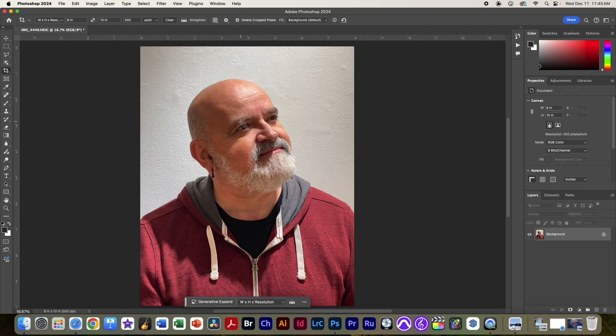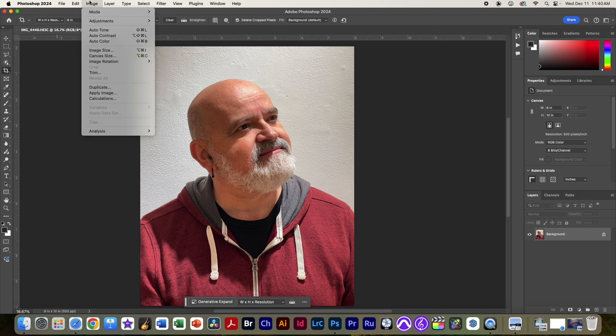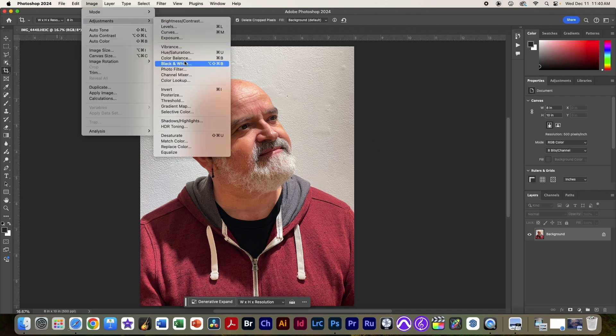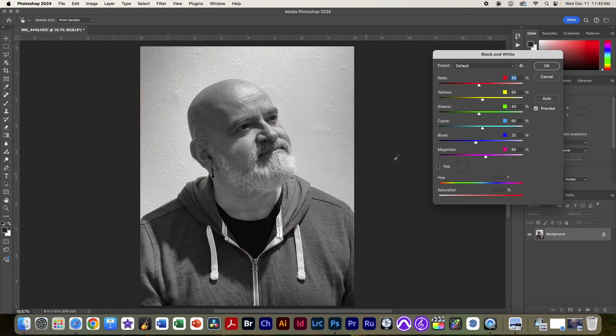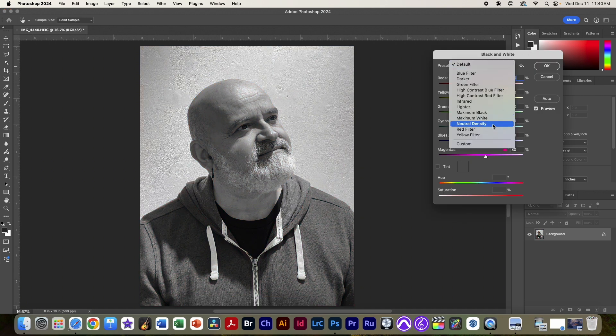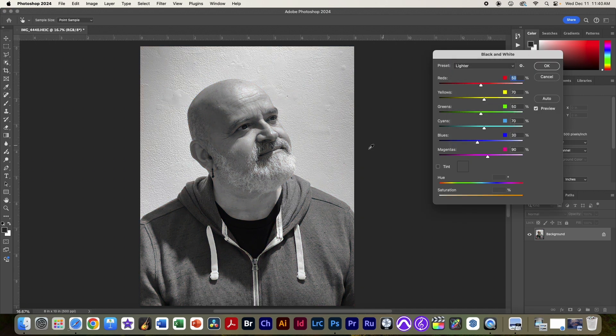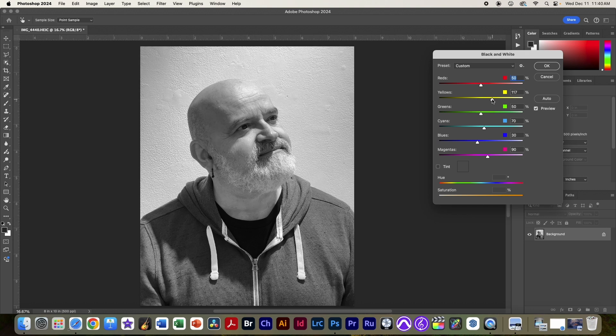The next thing we're going to do is make this a black and white image. We're going to go to image adjustment and select black and white. And we're going to either pick something that we like, maybe a lighter here, and then adjust each of these sliders by hand until we're happy.